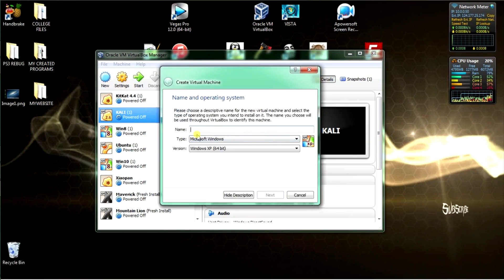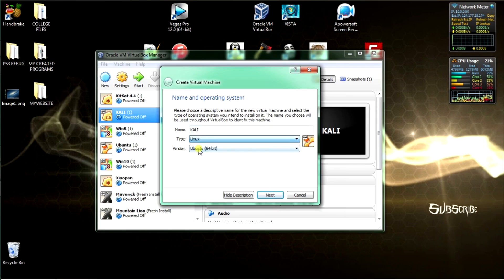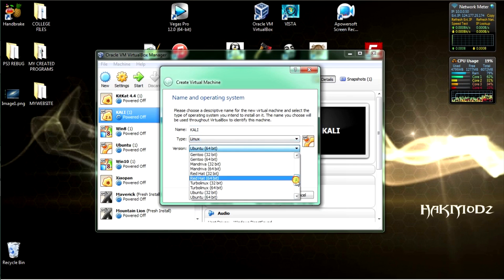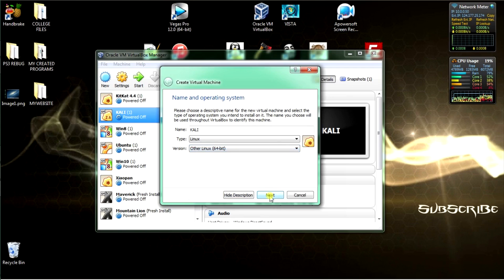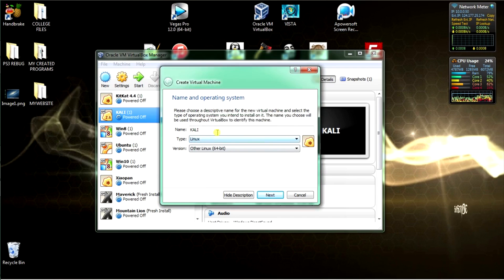First, select the Virtual Disk Manager. Select the top left-hand corner to enter a new virtual machine. Select Linux or other, then select Linux 64-bit or other. Select next, then select OK.